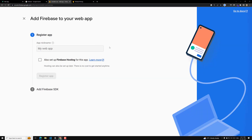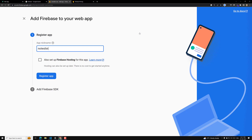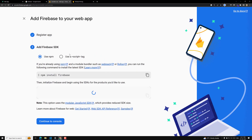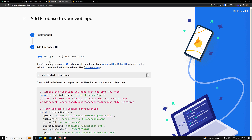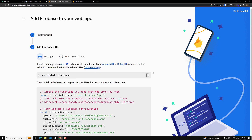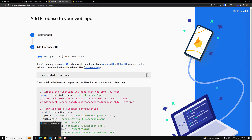Here we can see the app nickname field. Our app nickname is 'notes-list'. Let's register the app. You can follow these steps. If you want to use npm, install it with `npm install firebase`; if you want a script tag, you can use that too. We will be using npm.